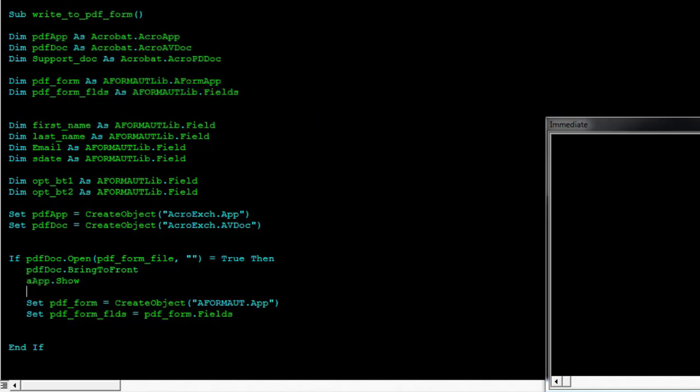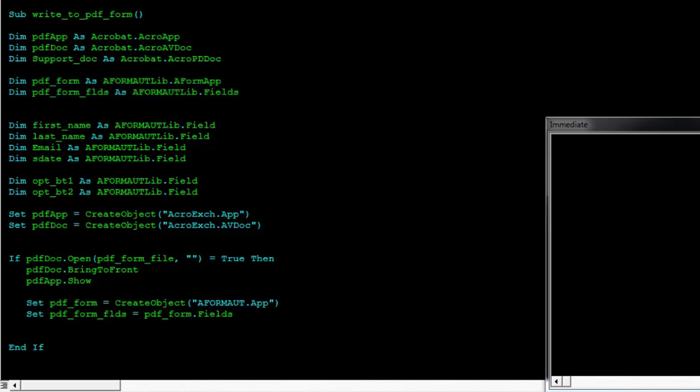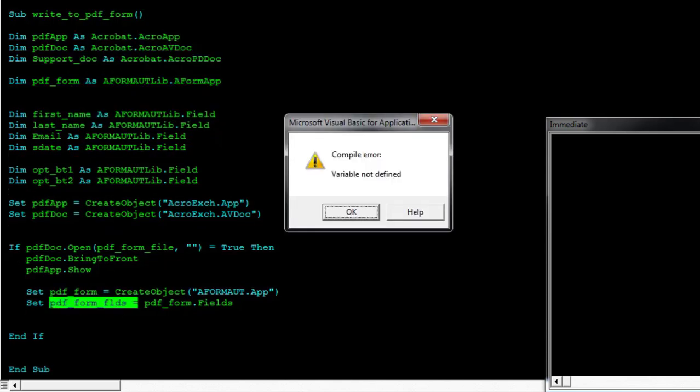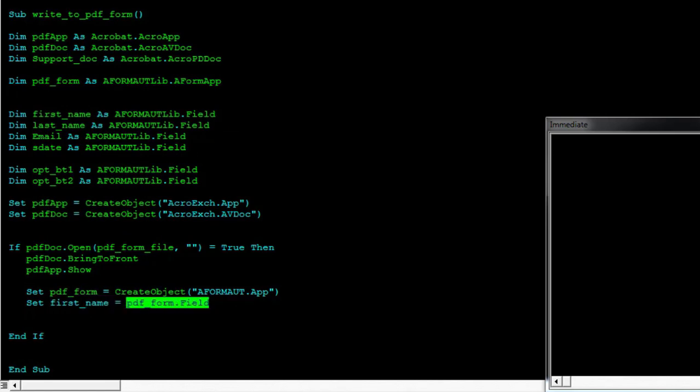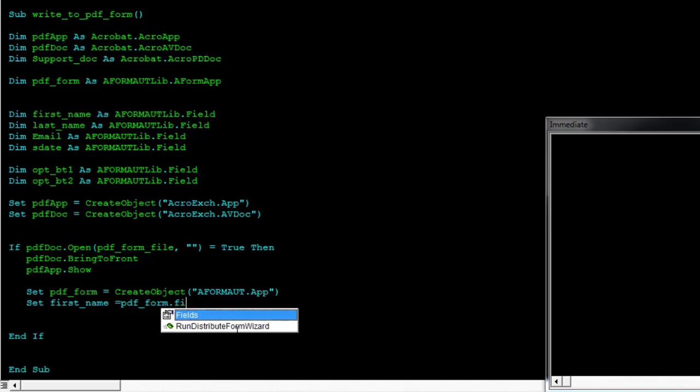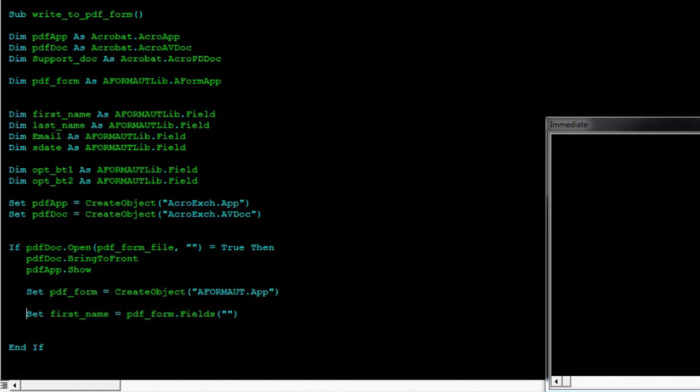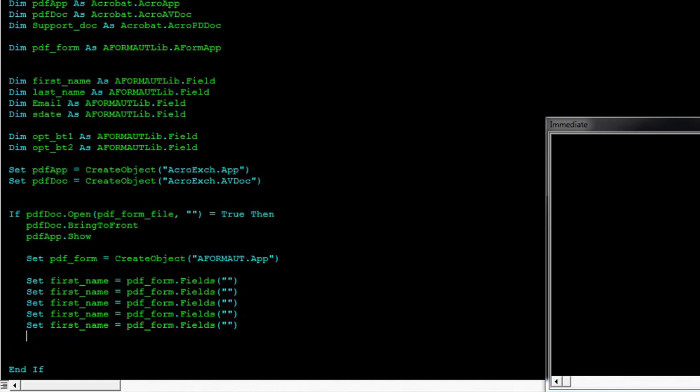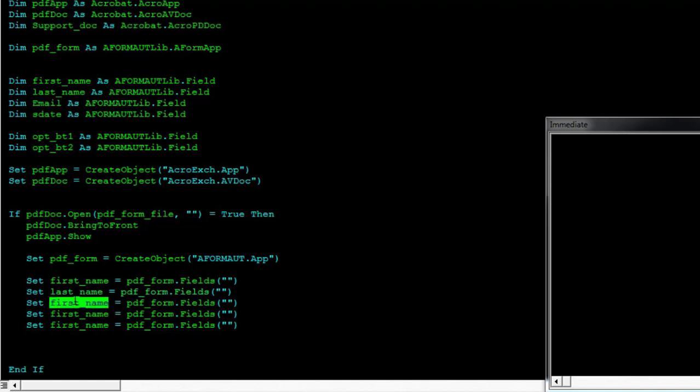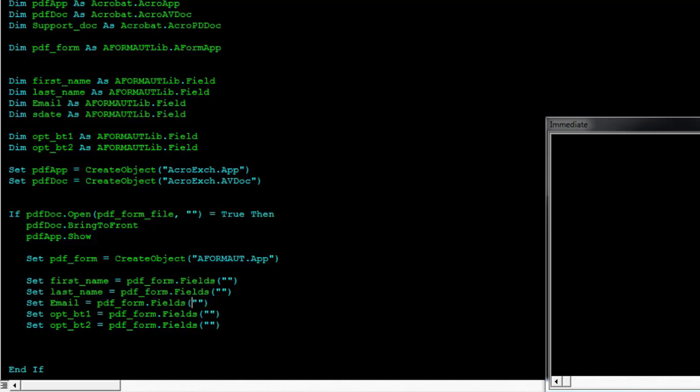Just correct all this so this or form and then this are the fields don't need this field actually call this first name. So we have to replicate this for all the variables first name last name the email ID the date our option button one and two so this is where we need to put in the name of the fields.